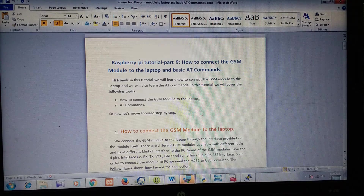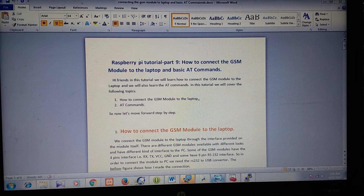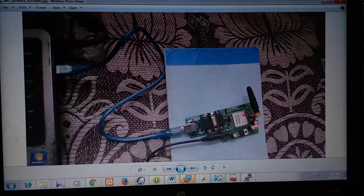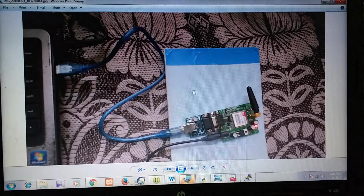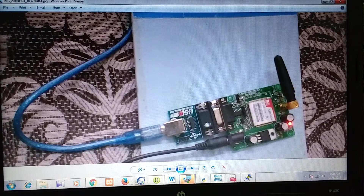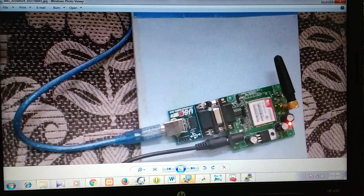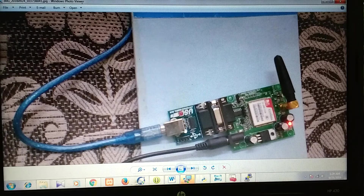I will just show you how I connected my GSM module to my laptop. In this image, we can see this is my GSM module and this is the converter. This will convert the RS232 to USB and we can connect to a laptop or a PC.